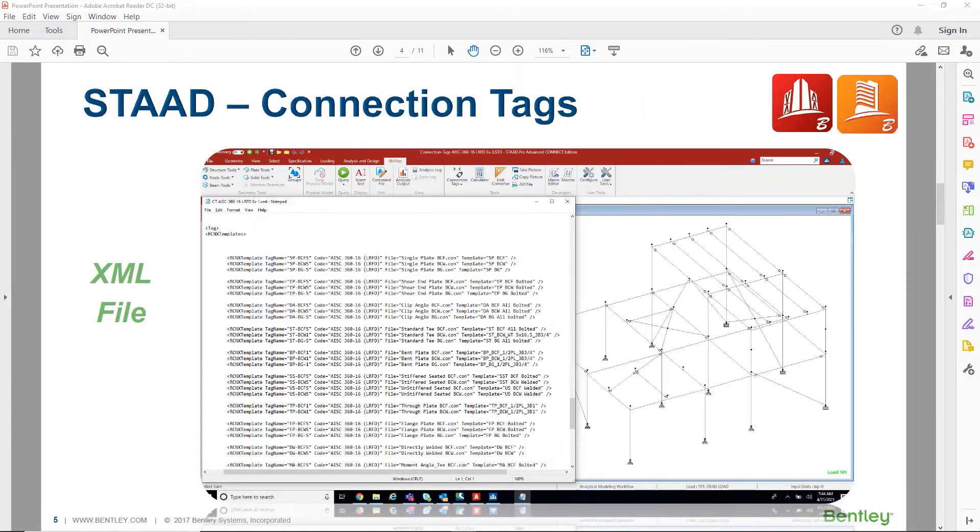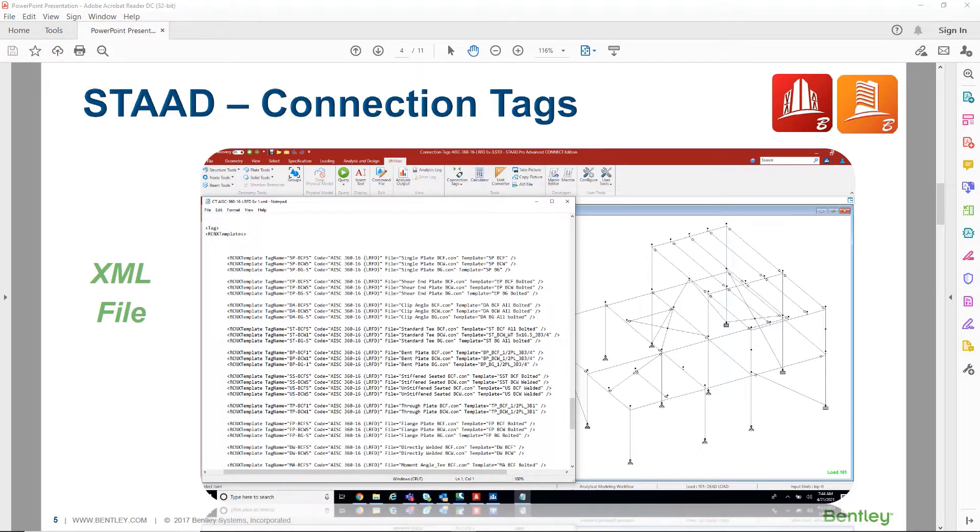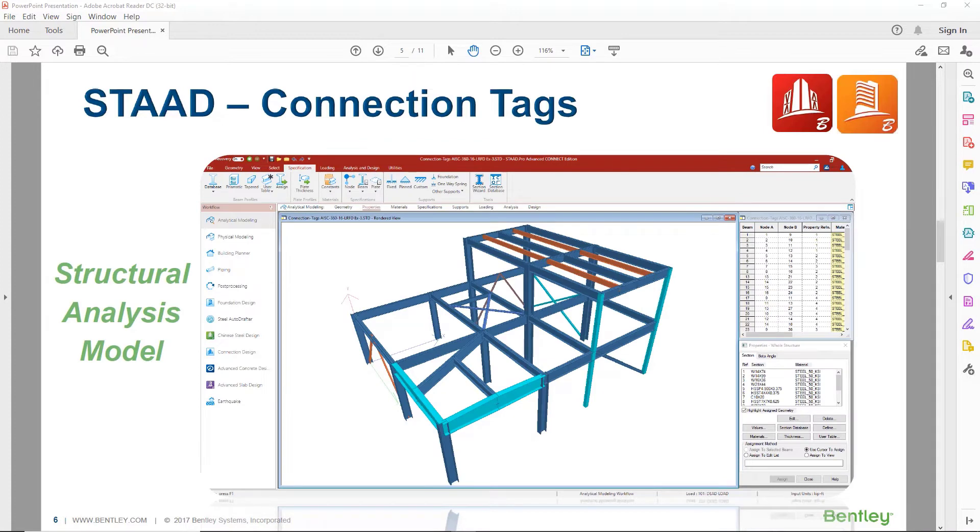We will first start with discussing how we can create the XML file for this workflow. Once you have your XML file complete, you can use it on a variety of STAD Pro steel structures.